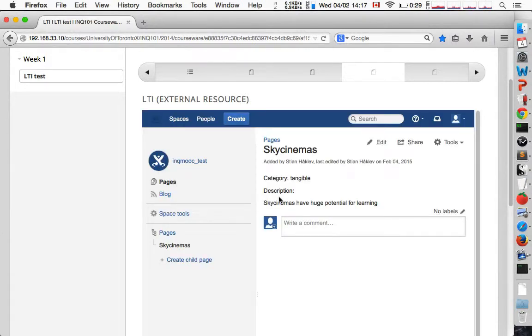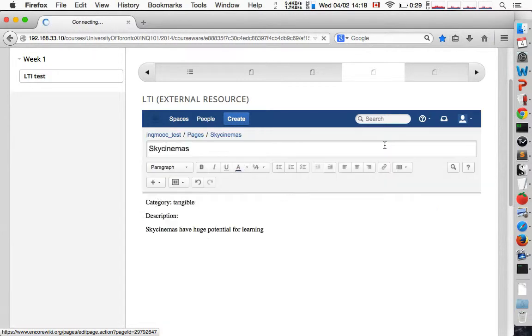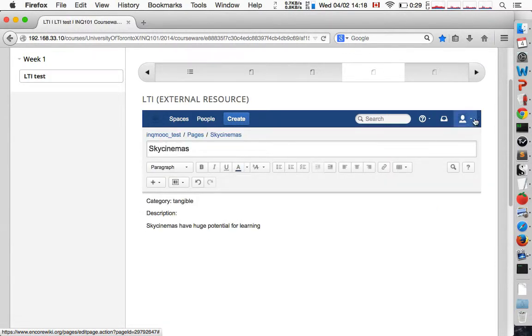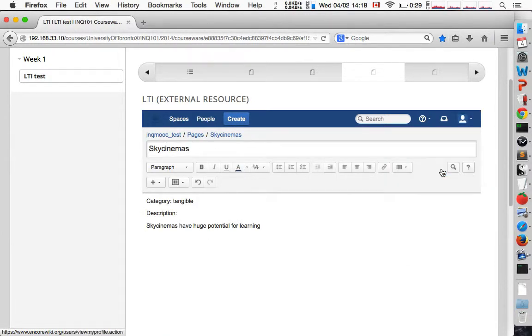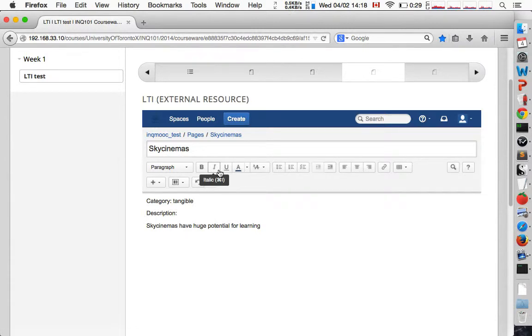And here you see we're in the wiki. This is the page that we just generated. Again, the full functionality is available. We can edit this wiki page. We can also see that I've been added as a user.